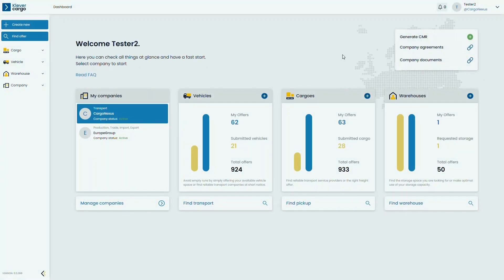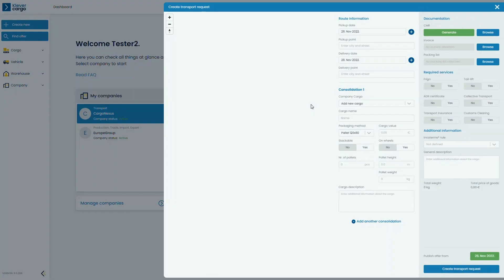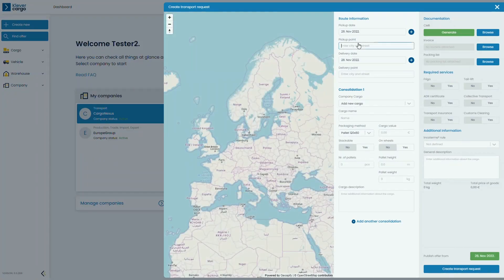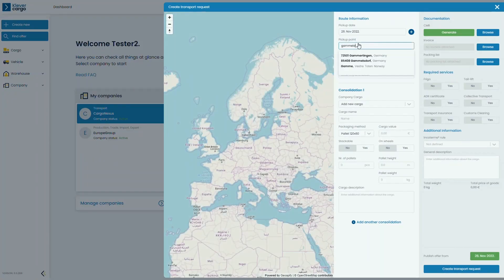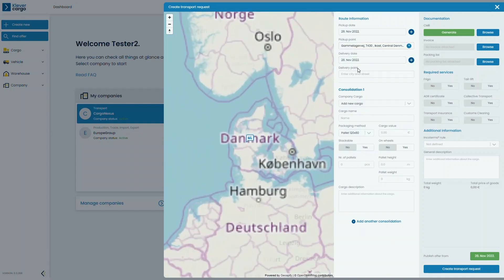When you want to post a transport request, proceed by clicking on Cargo then Transport Request. After that, add all of the necessary information for your transport request. Enter Pickup Date and Point, Delivery Date and Point.